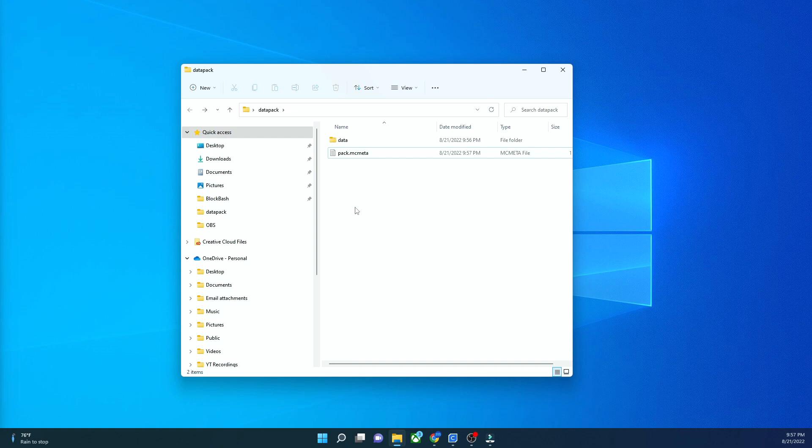But it will at least load in game. Check out my series called data pack creations to learn how to make it actually do something. This video is used as a short way to explain the basics of a data pack without me having to explain it in any future video. Saves time.